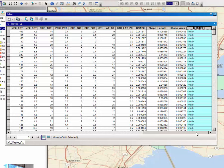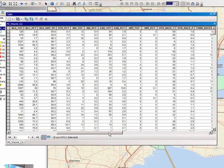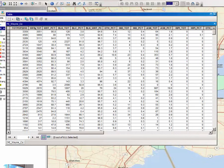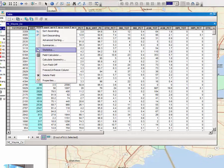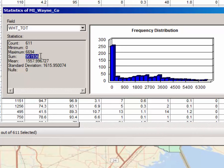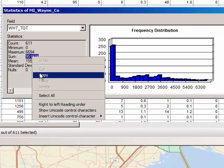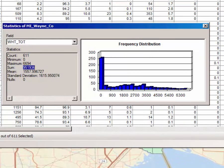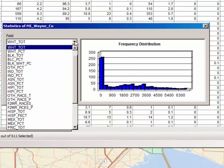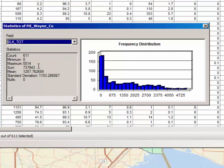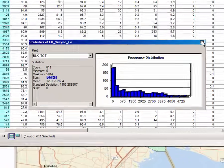Before we start calculating the dissimilarity index, we need to get some associated data. Scroll to the left and click on Statistics for the white total column — the sum is 951,936. Write that down or copy it to another application. Then repeat this with the Black Total column — select Black Total from the drop-down menu — and the sum is 737,943. So we now have the total number of black people and the total number of white people in Wayne County.